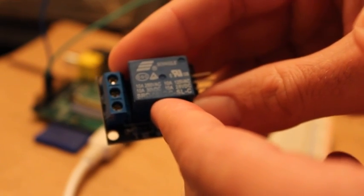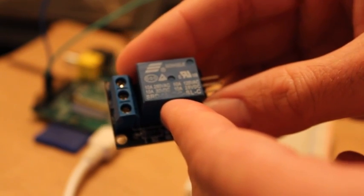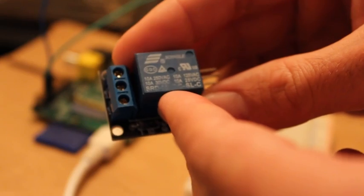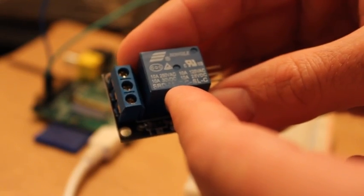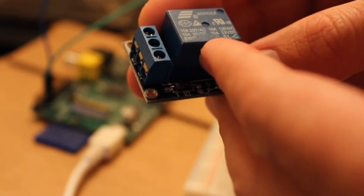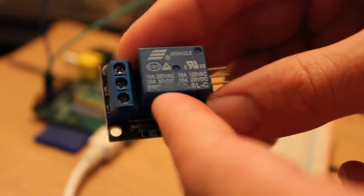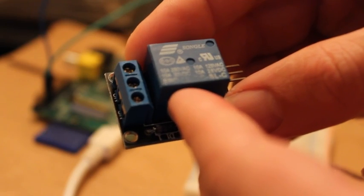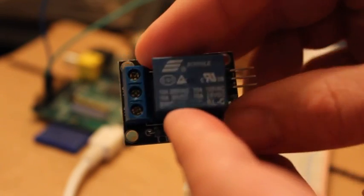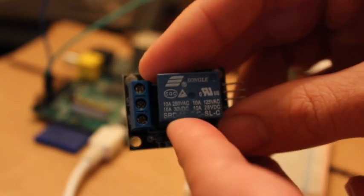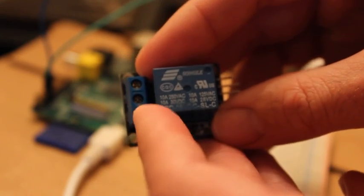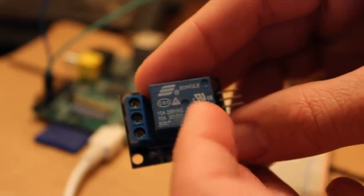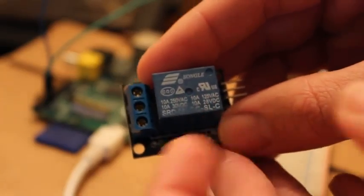We've got, it says that it can handle 10 amps or 250 volts AC. And it also says 10 amps or 30 volts DC. So it says right on there, this one's kind of, the wording's a little smudged. But you can see it, it says the same exact thing on these boards.